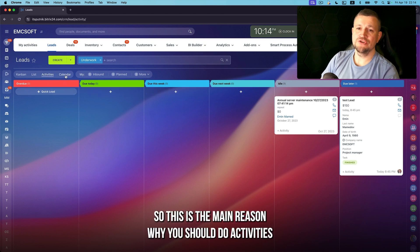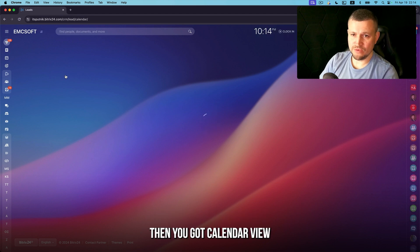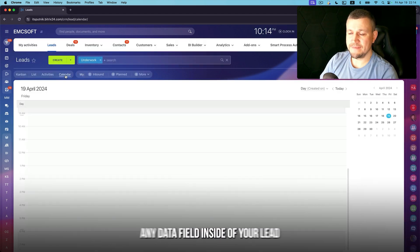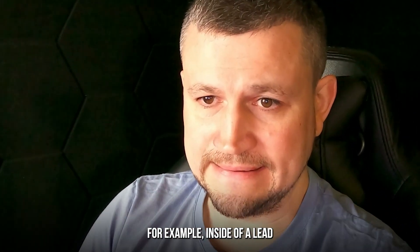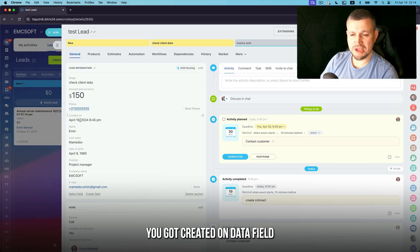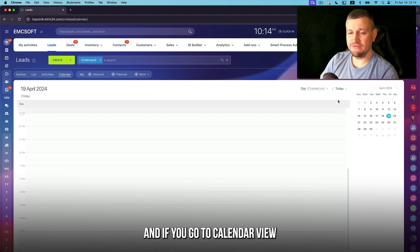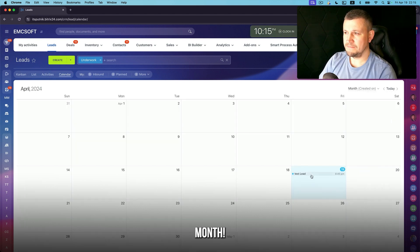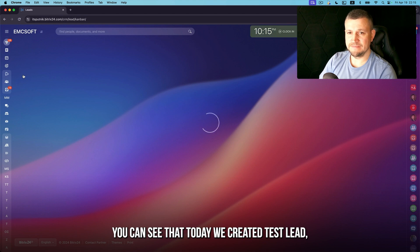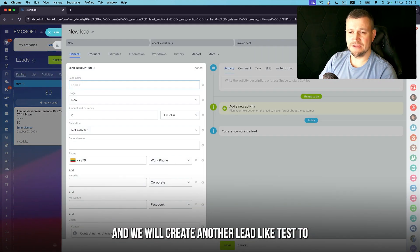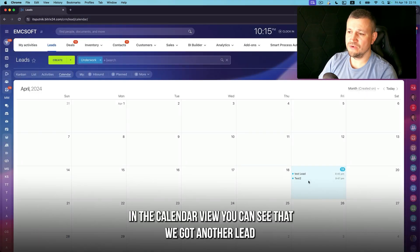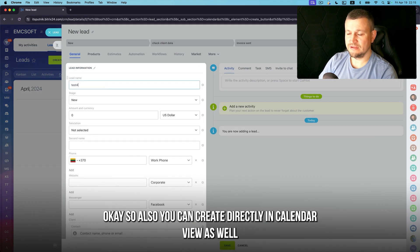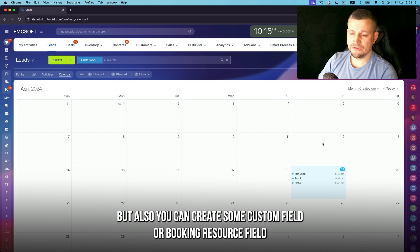Calendar view displays leads based on any date field inside your lead. For example, using the 'Created On' date field — in calendar view set the field to 'Created On' and select month, and you can see that today a test lead was created. If you go to kanban view and create another lead called 'Test 2', it appears in the calendar view as well. You can also create leads directly from the calendar view.